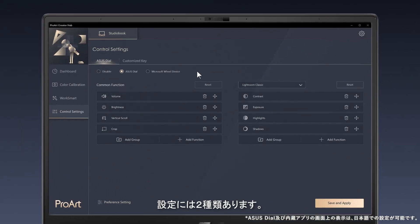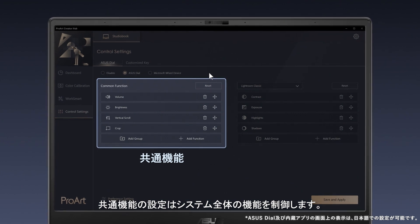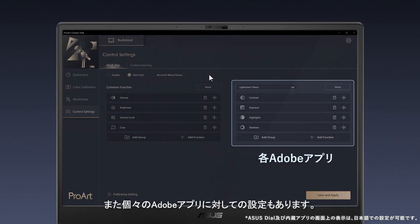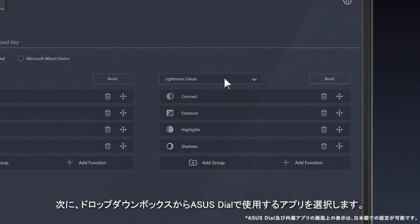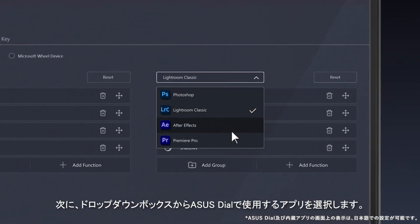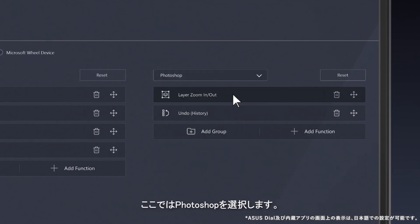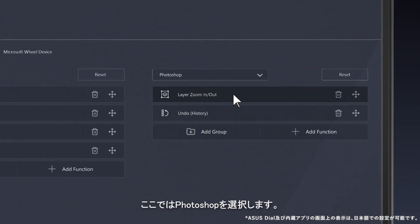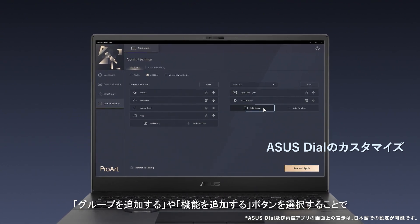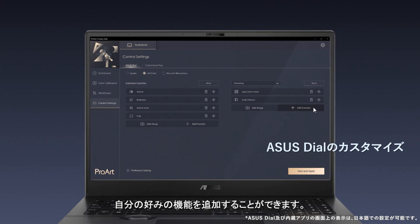There are two kinds of settings. Common function settings control system-wide functions, and there are also settings for individual Adobe apps. Next, use the drop-down box to pick the Adobe app you want to use with Asus Dial. For this tutorial, we'll use Photoshop. Now you can start adding your own favorite functions by tapping the Add group and Add function button for each Adobe app.